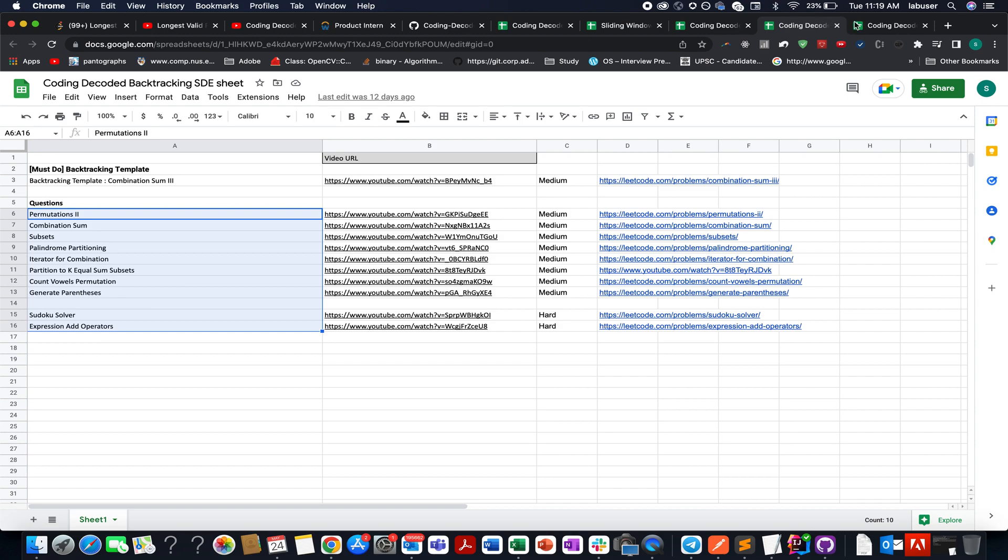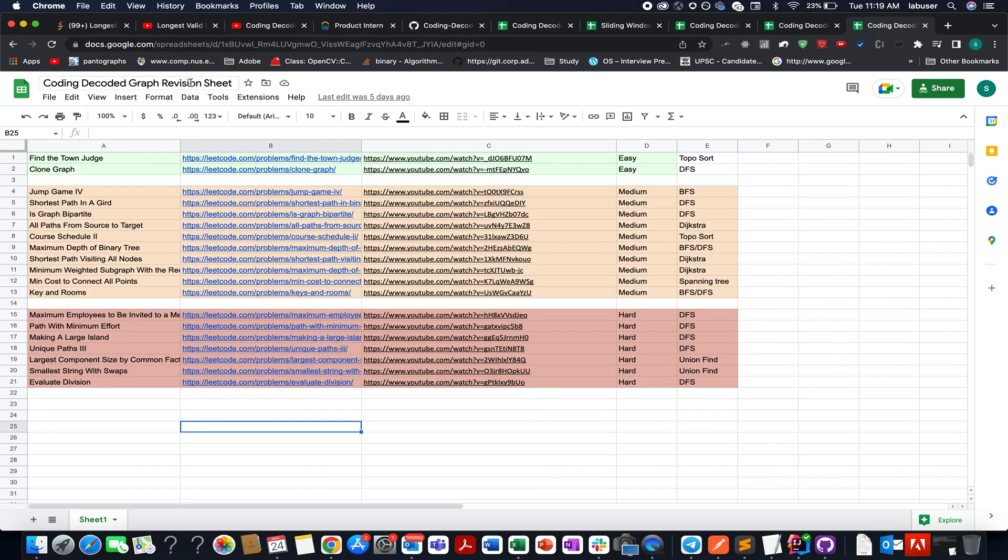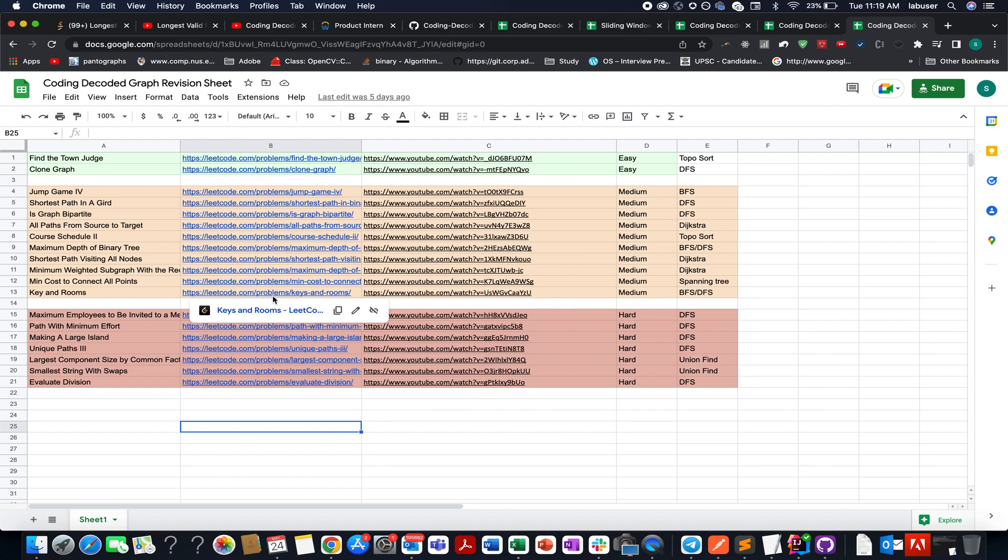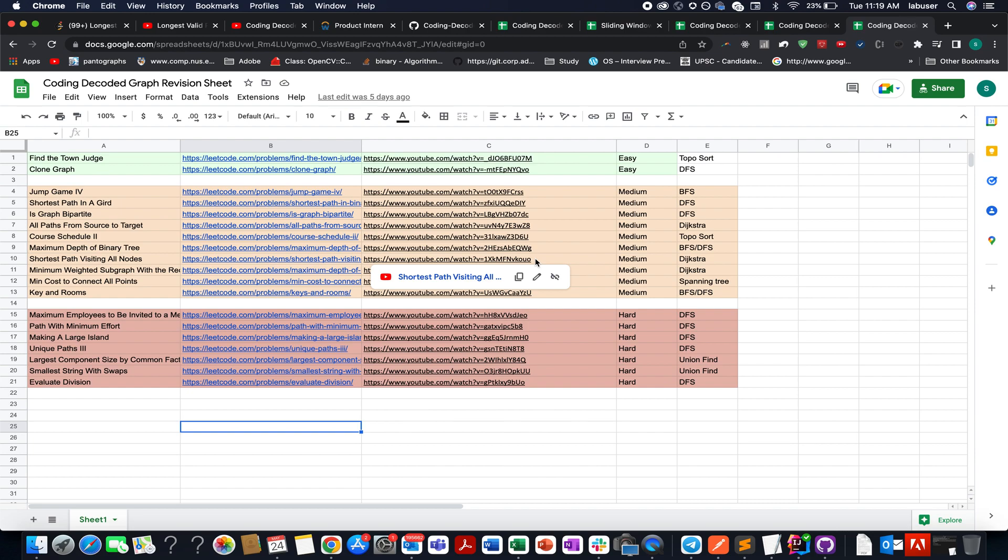The next one is for graphs: Coding Decoded graph revision sheet. So before an interview, you are totally confused. What are topics to revise because graph has various underlying concepts. For example, topo sort, DFS, BFS, Dijkstra's, spanning tree, union find. So I have cherry-picked each and every question which is most important and must know before an interview. And I've listed those questions over here along with their video tutorials. So if you have any doubt understanding those questions, please do refer to these videos. And I promise you will get a good hold of the underlying concept. You'll be able to crack any question of graph fully. So you'll yourself feel confident after going through this playlist.